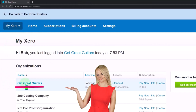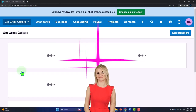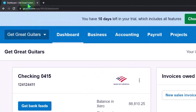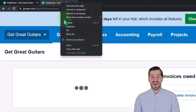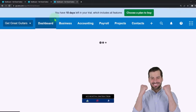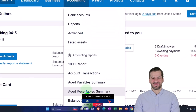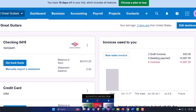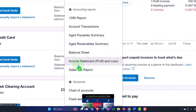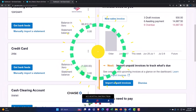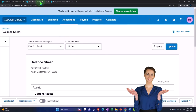Here we are in our custom Xero homepage, going into the new company file we set up in a prior presentation — that being Get Great Guitars. We're duplicating some tabs to put reports in by right-clicking the tab up top and duplicating it, then duplicating again. We'll go into the Accounting drop-down to open up the balance sheet report, then the income statement.